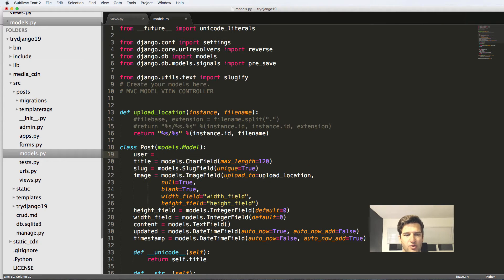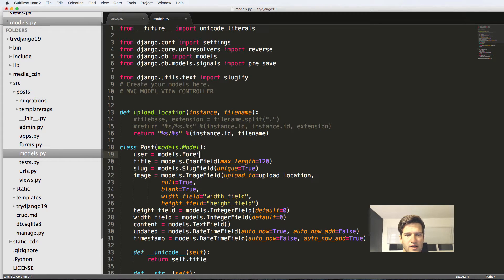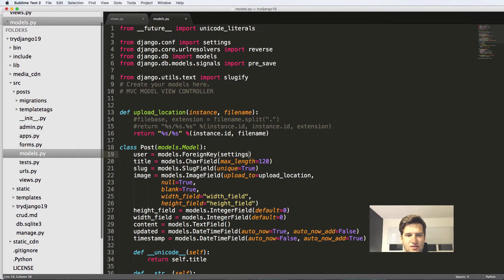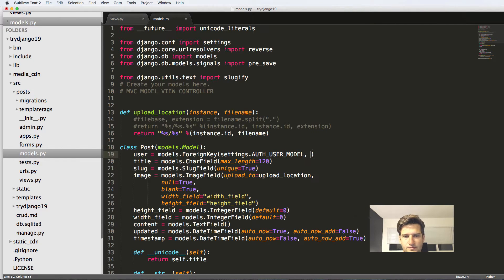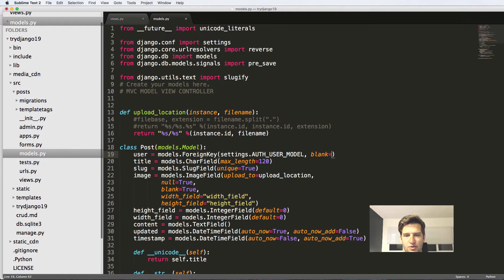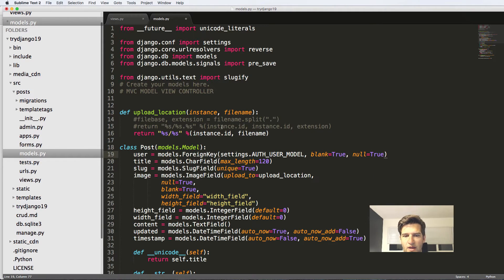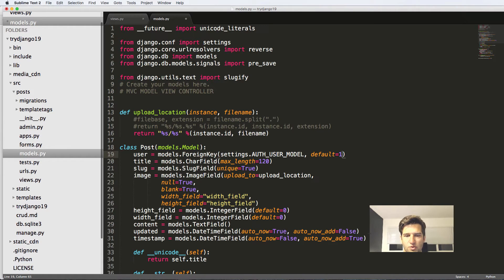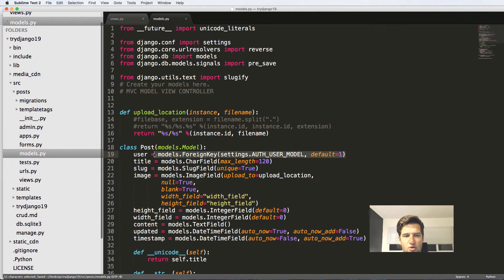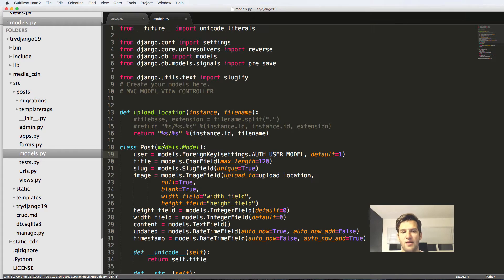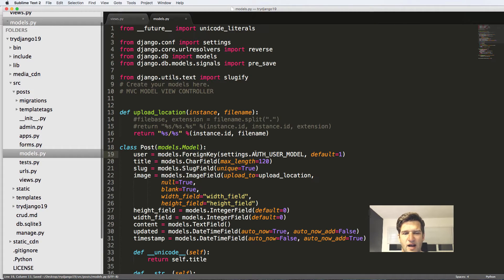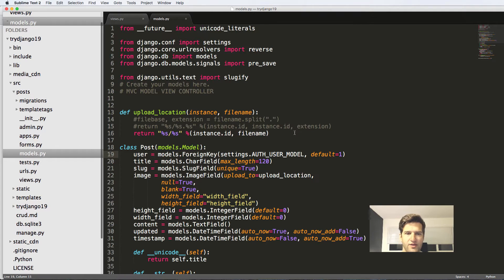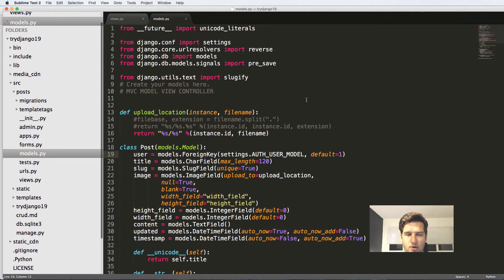So inside of our post we'll do models.ForeignKey and it's going to be settings.AUTH_USER_MODEL. And I'm going to say blank equals to true and null equals to true. Actually in fact I'm going to say default is equal to one. So the default value is going to be that first user, so that admin super admin user. The only reason I'm doing that is because then every post that I currently have, that user is actually going to show up correctly.